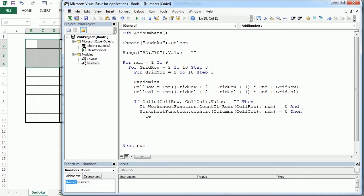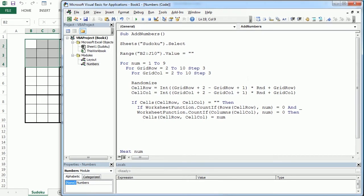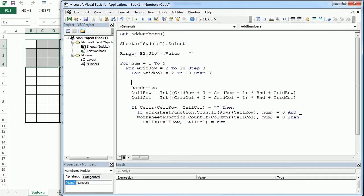Then we can finally add the number: Cells(cell_row, cell_col).Value = num. But most of the time it's not going to happen on the first try — it won't be able to completely fill the grid following the Sudoku rules. So we introduce a Do loop up here, and each time it finds a valid place to put the number, it will exit the Do loop.